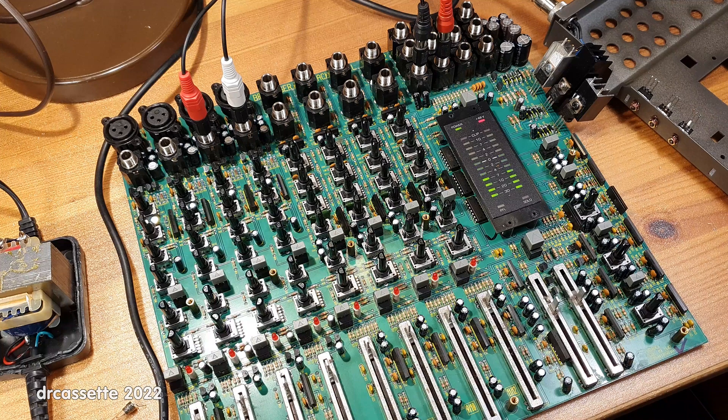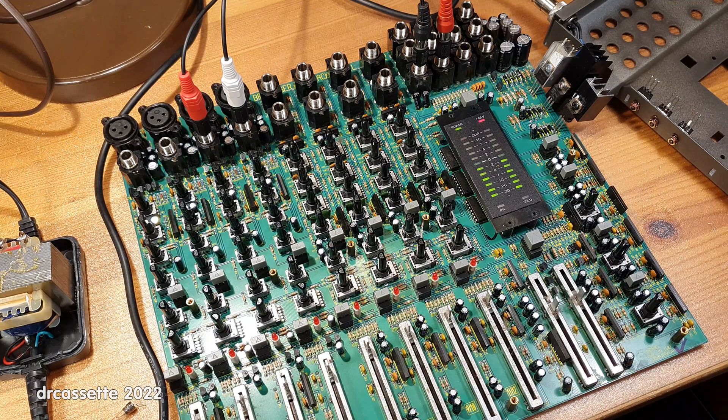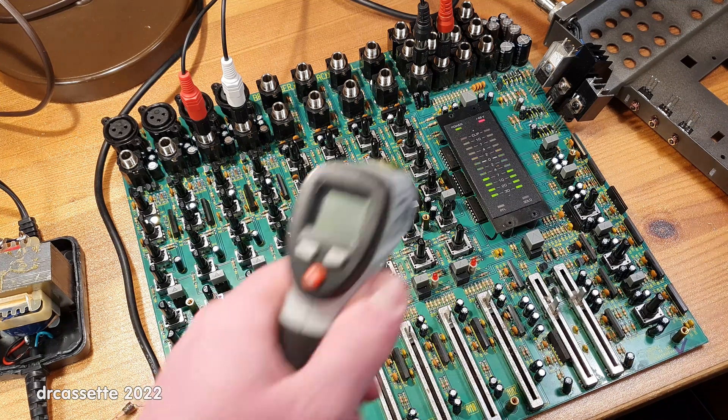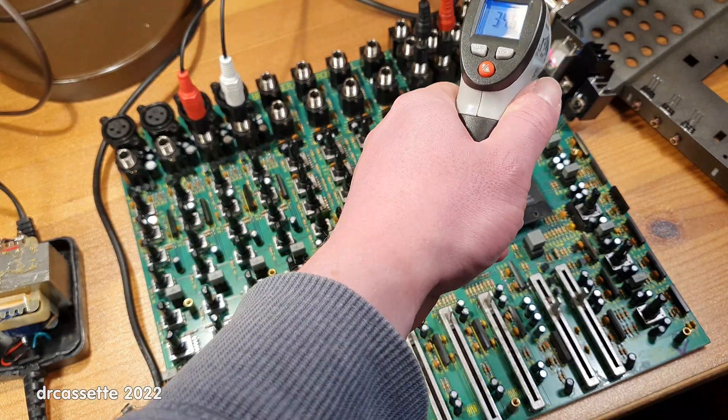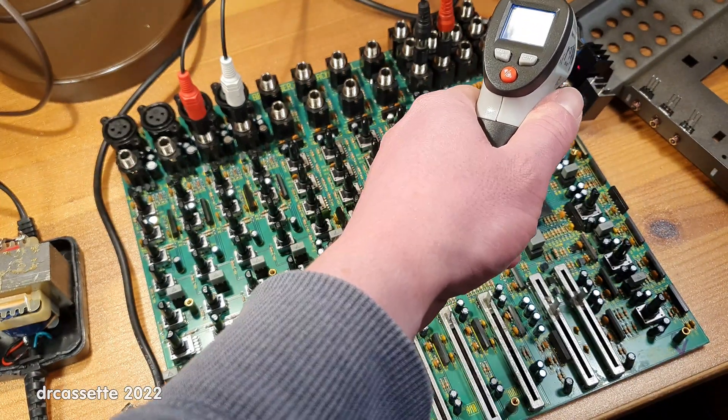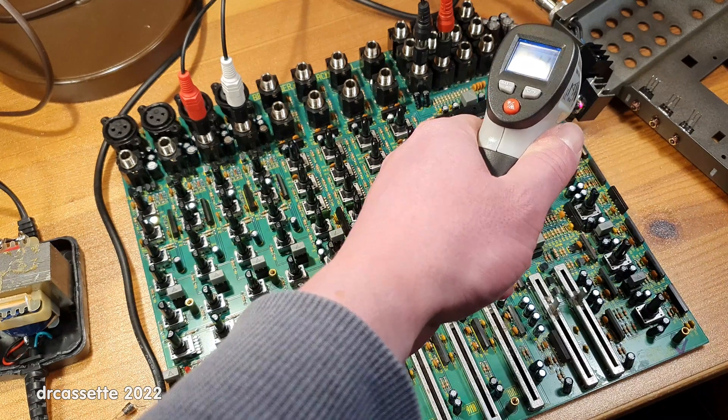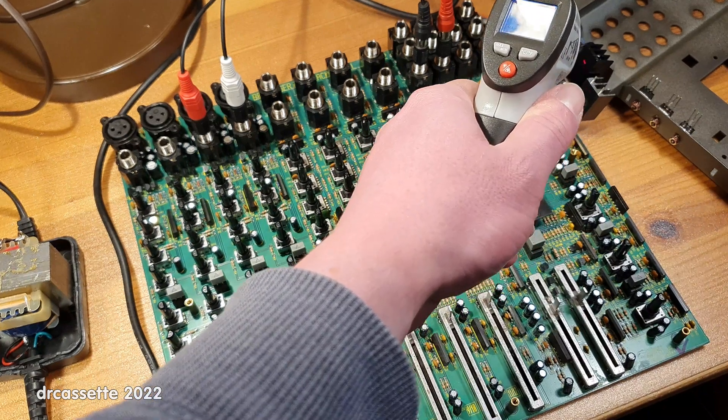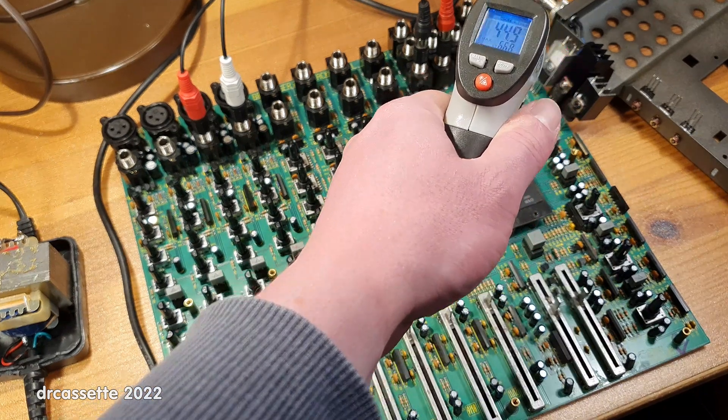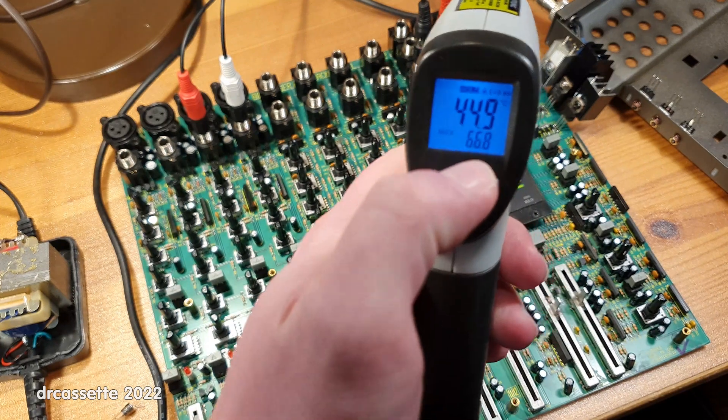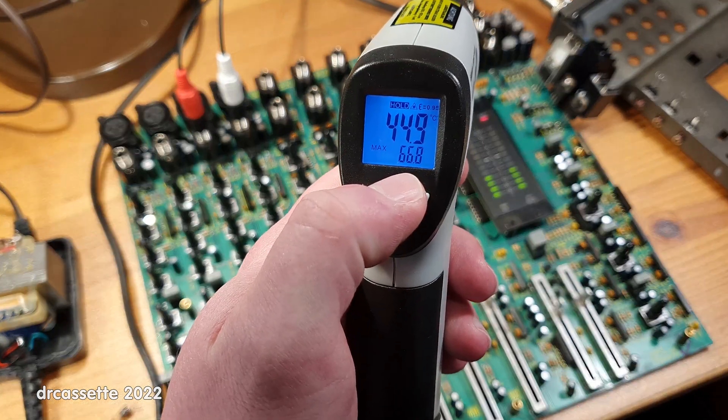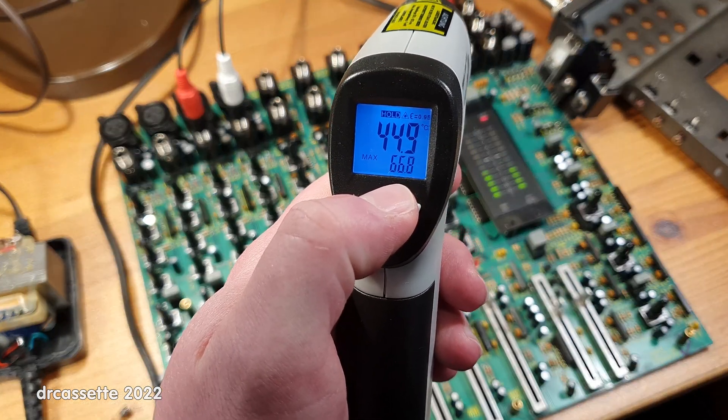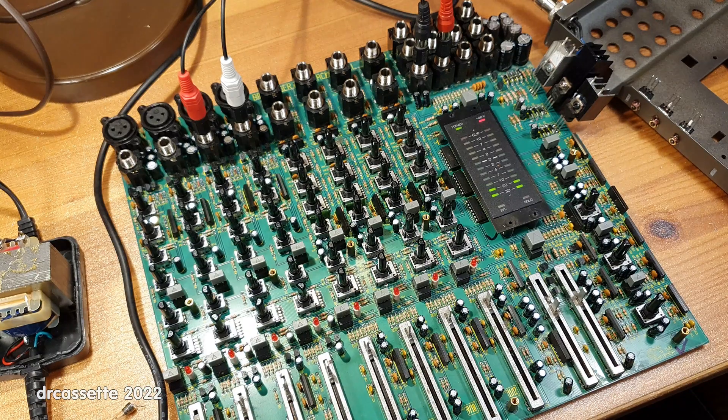And even attached to these relatively large heat sinks, these voltage regulators still get insanely hot. Let's see if I can measure some temperatures here. Maximum temperature, as you can see, is almost 70 degrees Celsius, and that is too much.